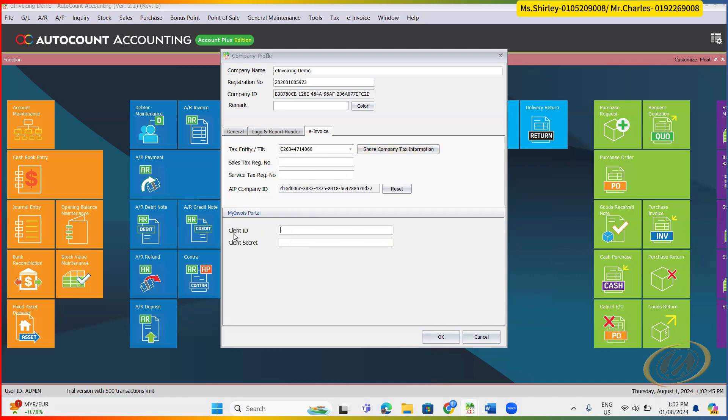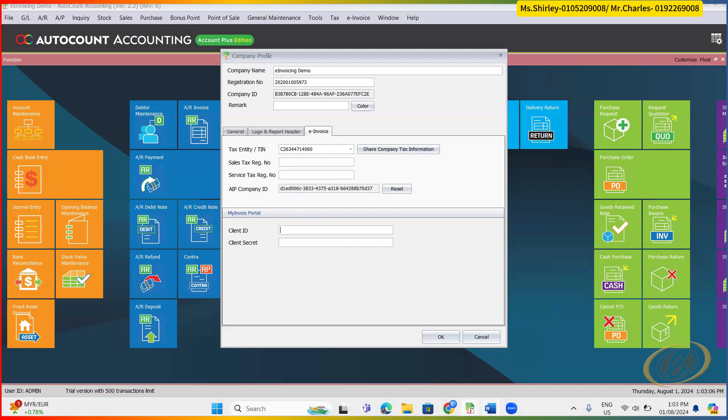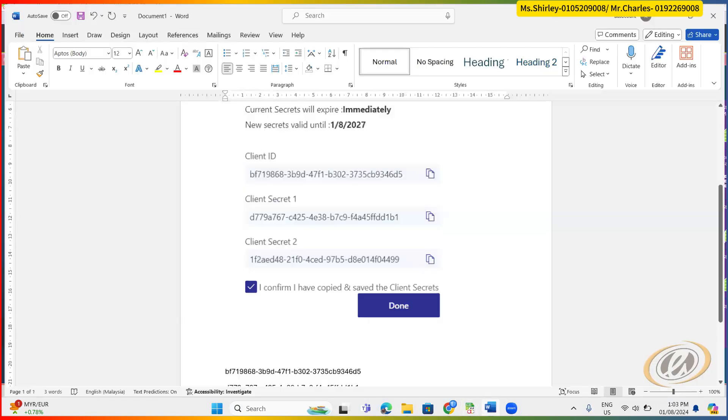Then the next step will be this one, client ID and client secret. I'm not sure whether are you able to recall where to get this thing. Actually this is from, if you're not sure where to get it, you can view back my video, which is the how to activate e-invoice portal. My invoice portal. This one is your, because that video, we already trained you, we already explained how to retrieve all these things.